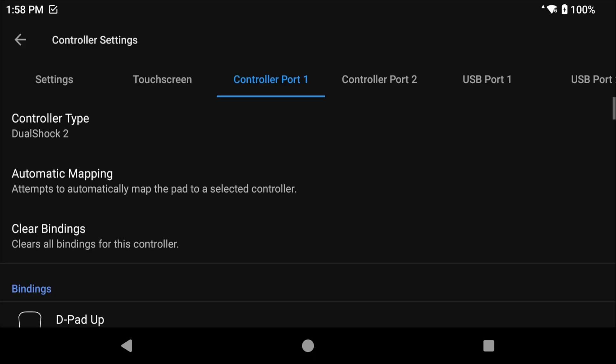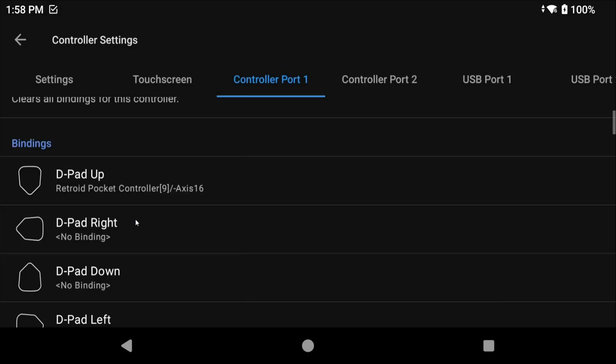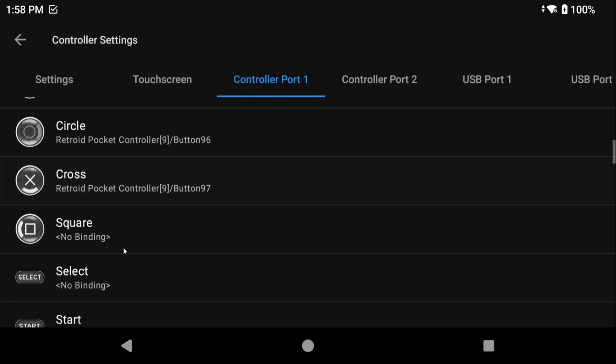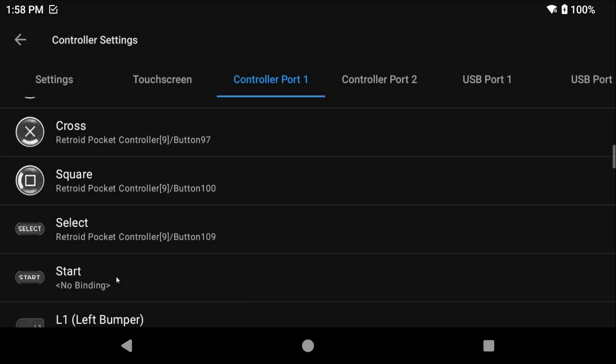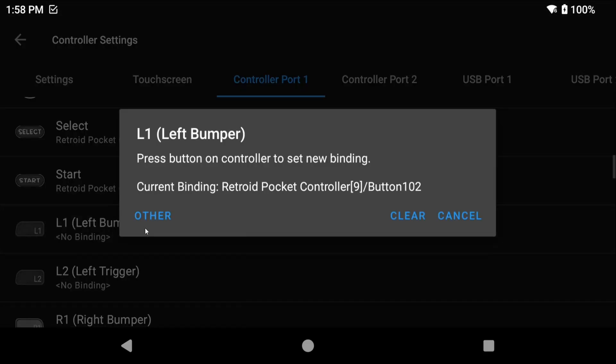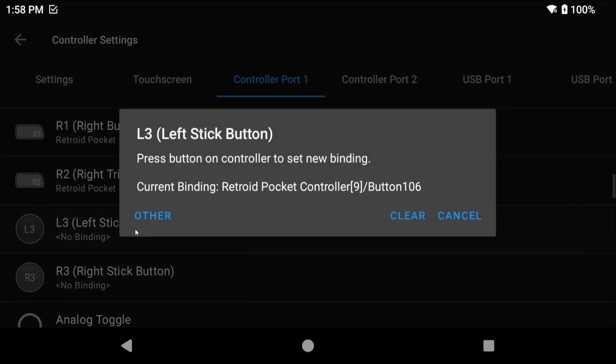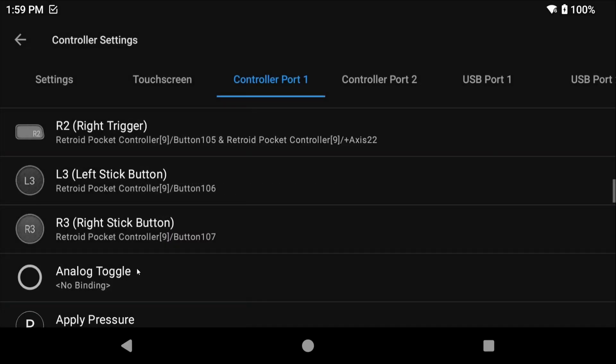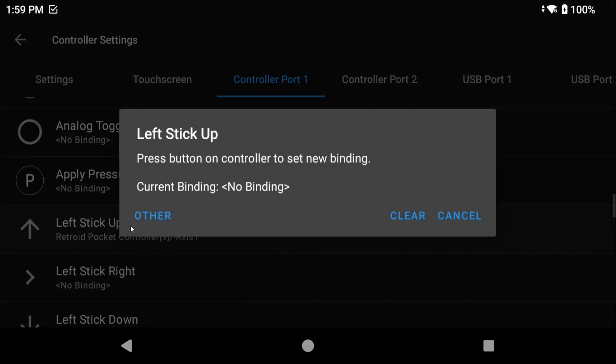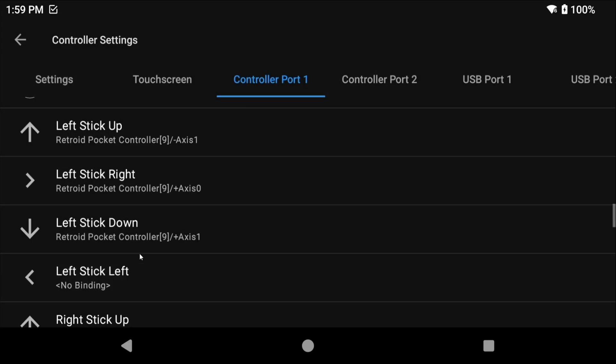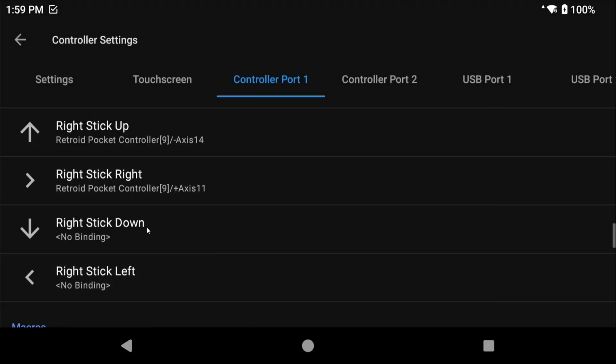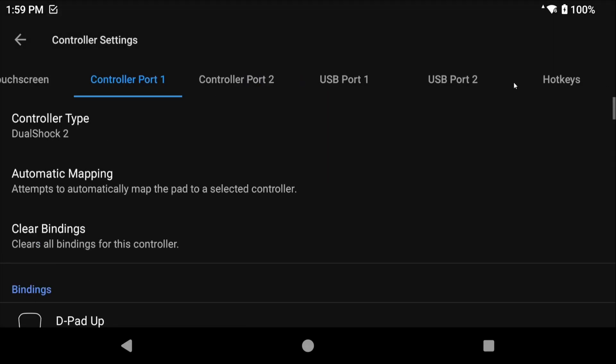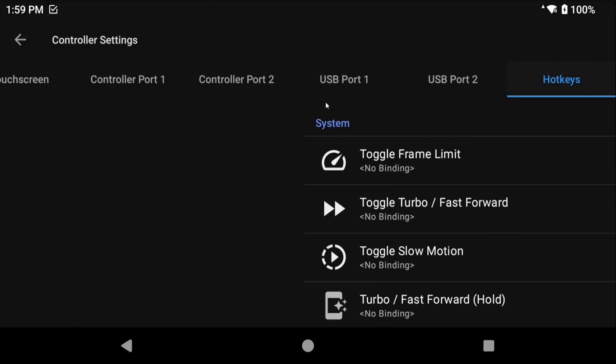Head over to Port 1 and we can now configure our handheld or controller. I wouldn't rely on automatic mapping as it could map things incorrectly, so let's do it ourselves. Scroll to Bindings and then start to map your controller by selecting each button and then pushing that button on your controller or handheld that you want it to match. Skip analog toggle and apply pressure, you don't need them. You can stop after mapping right stick left.